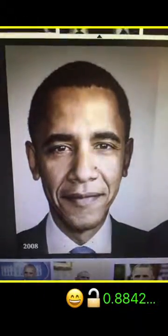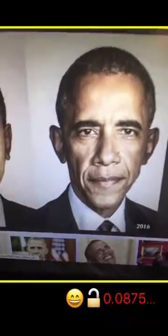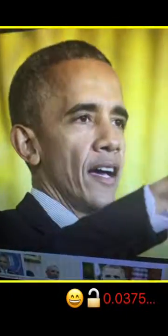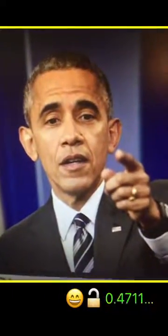We see that it's predicting that yes, that is Obama. And we see that it is doing pretty well on a picture of Obama from 2016. Now let's look at some more pictures. We see that some angles definitely mess up the verification system, but it does pretty decently on bigger photos.